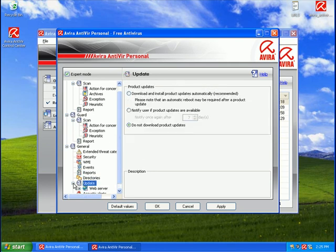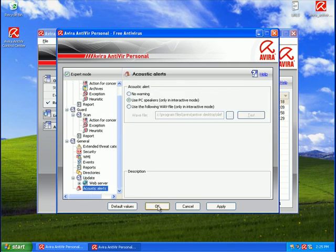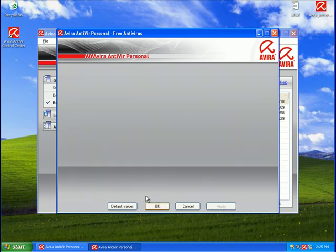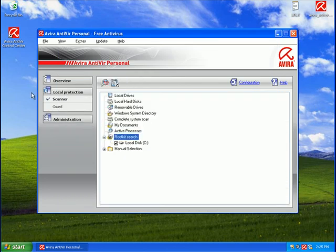Okay, well that basically goes through the features and installation of Avira Free. I'm going to be making my next part now, and that's going to be testing against 10 malicious URLs. See ya.